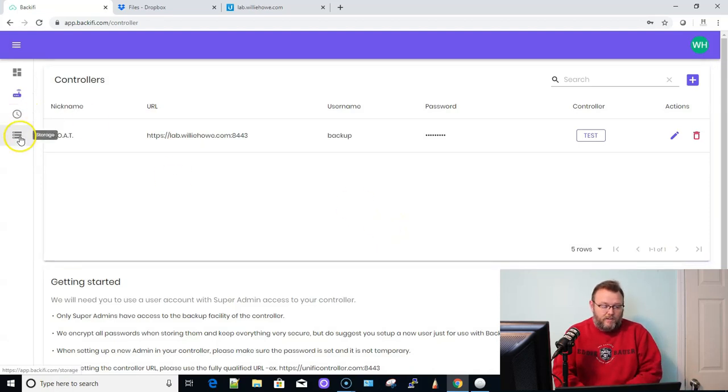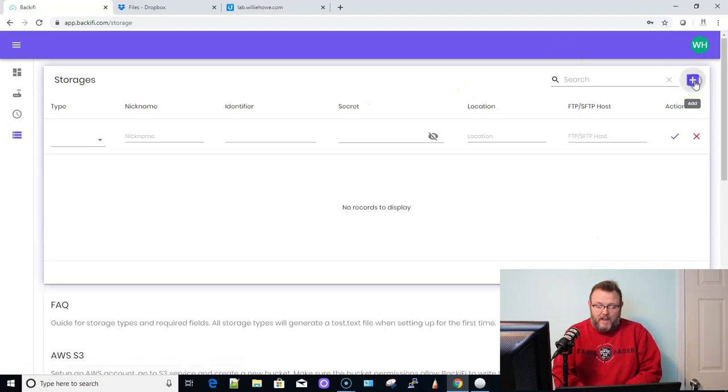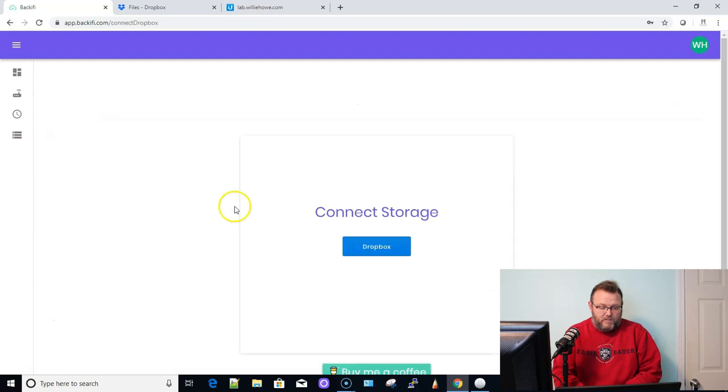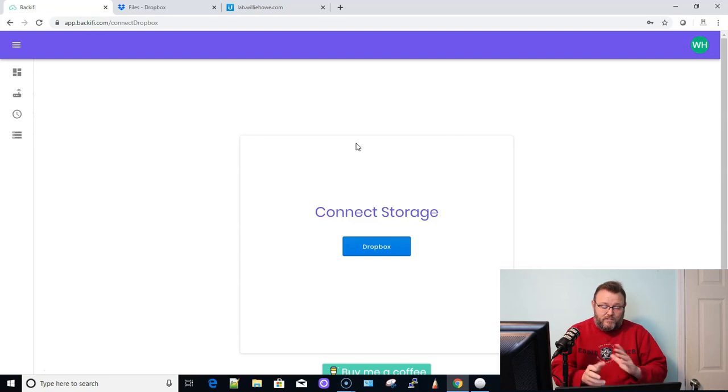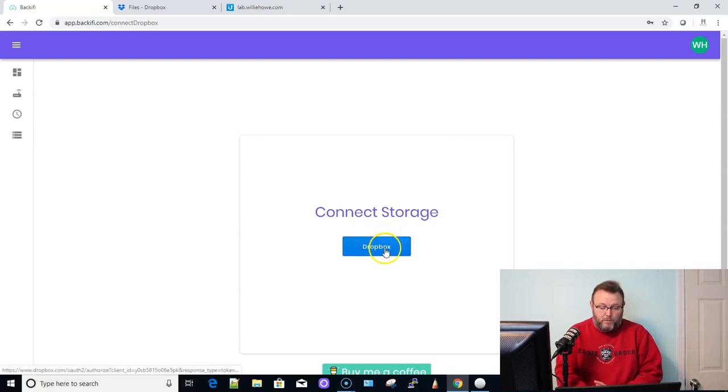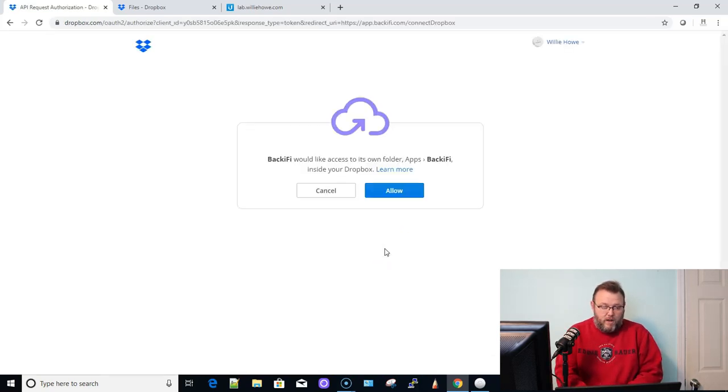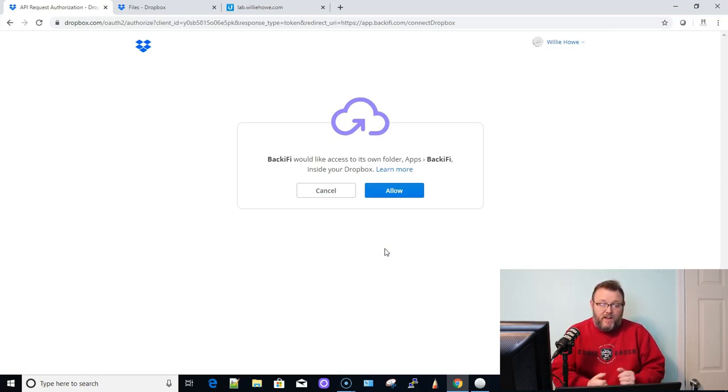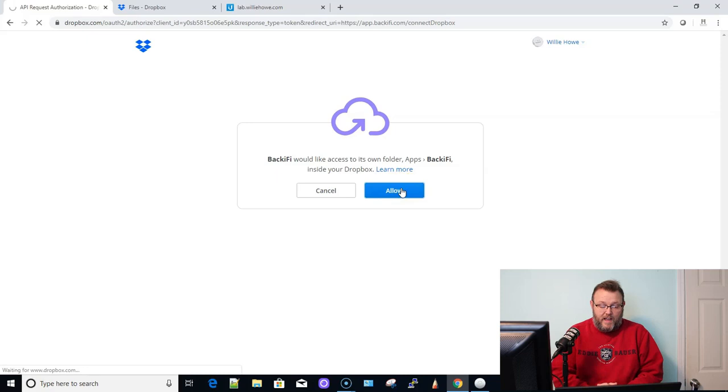So now what we need to do is we need to come down to storage. And we need to add and we are going to add Dropbox. And we've already got Dropbox open. It's pretty easy. If you've got Dropbox already open, that should make this super easy. So we're going to click Dropbox. Since we're already logged in, it's going to go over to our Dropbox and it's going to say Backify would like access to its own folder, apps, Backify inside your Dropbox. And we're going to go ahead and say Allow.